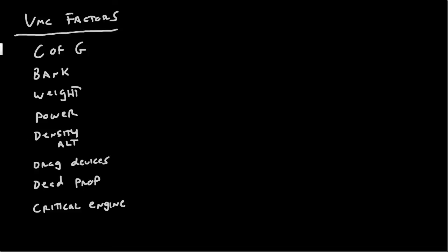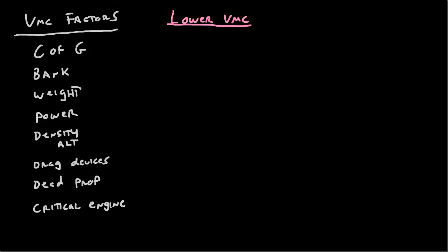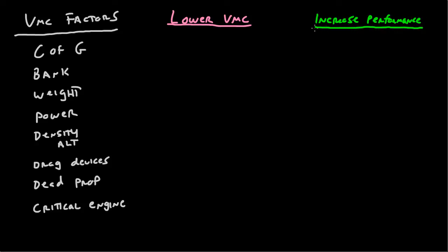Now, as far as what we care about, well, we don't really care about raising VMC. We only care about lowering VMC. So, how do we arrange the elements in order to lower VMC? And how do we arrange the elements in order to increase performance? There we go. How do we lower VMC, and how do we increase performance? This is basically step one of laying out the VMC table.